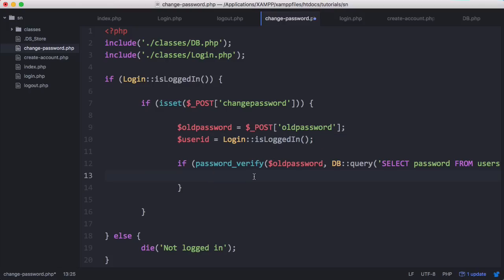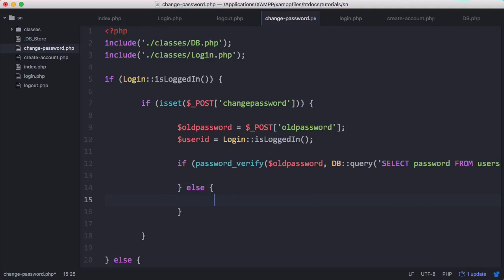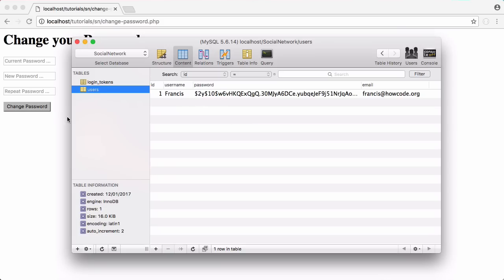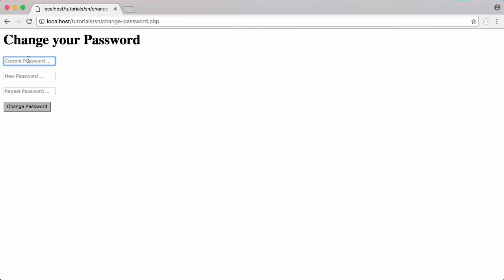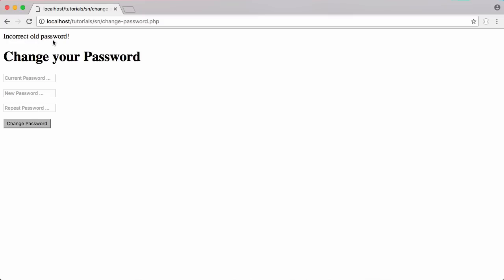Now that we've verified the user has entered the correct old password, we can change their password. Otherwise, if the password is entered incorrectly, we'll echo 'incorrect old password'. Let's run this to see if it works. The password for this account is 'test pass' — if I put that in and click change password we get nothing, but if I put in anything else it says 'incorrect old password'.